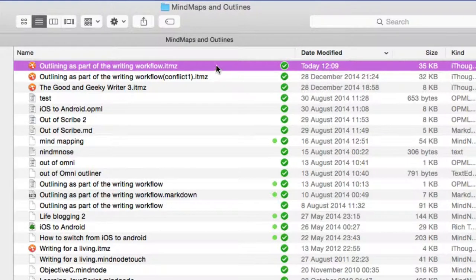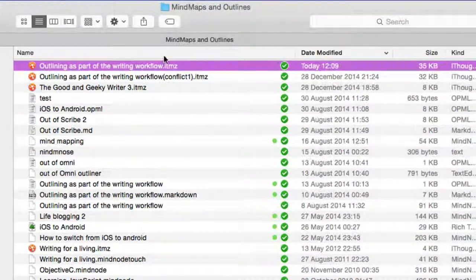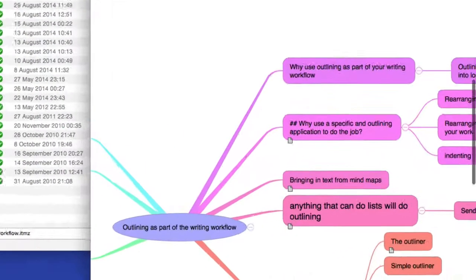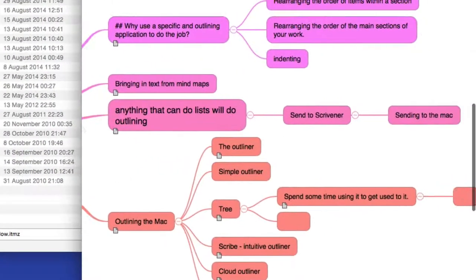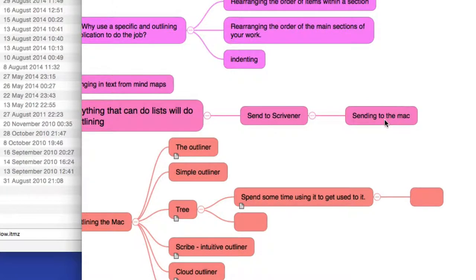So now what I'm going to do is open this up in iThoughts on my Mac. And here we have it. As you can see, the changes that I made, so sending to Mac, that was a new node that I just put in there that is available in our mind map.